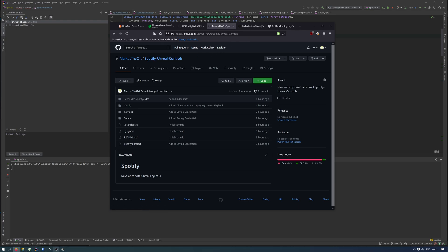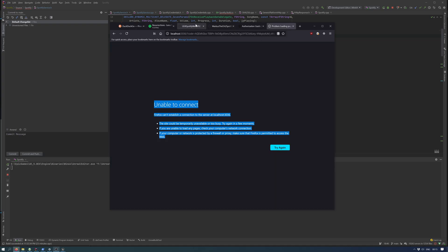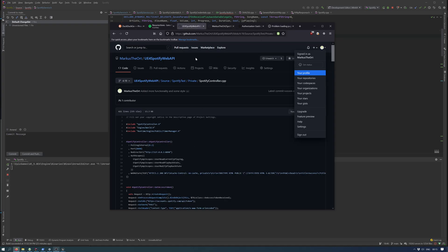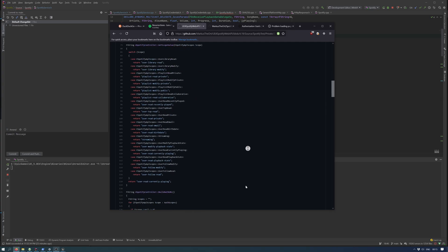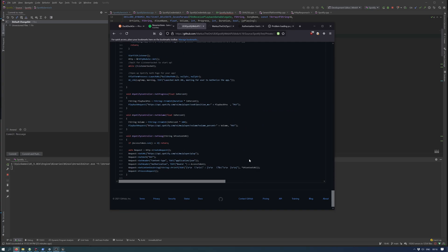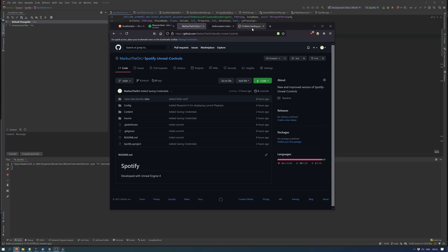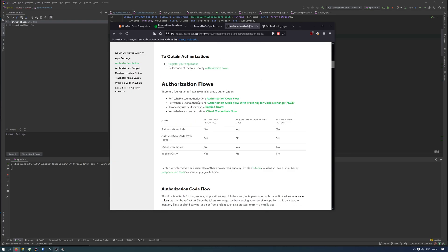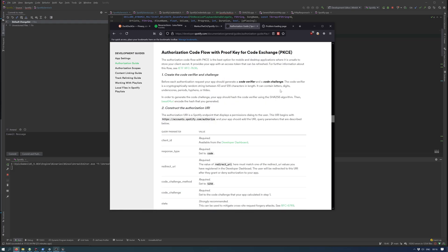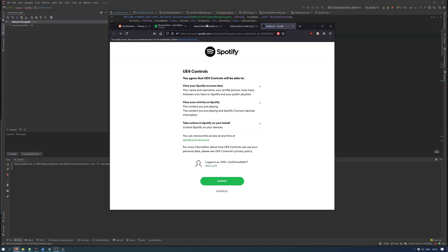The old one was using a player controller and another version of authentication. This new version is using the authorization code flow with proof key for code exchange, PKCE.